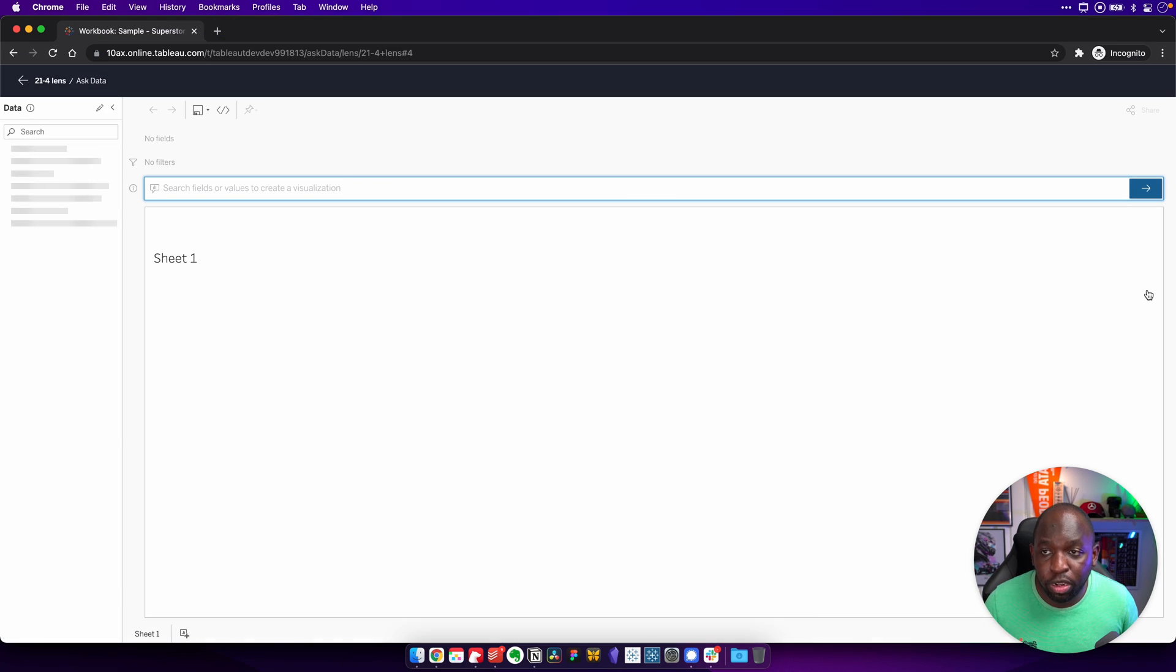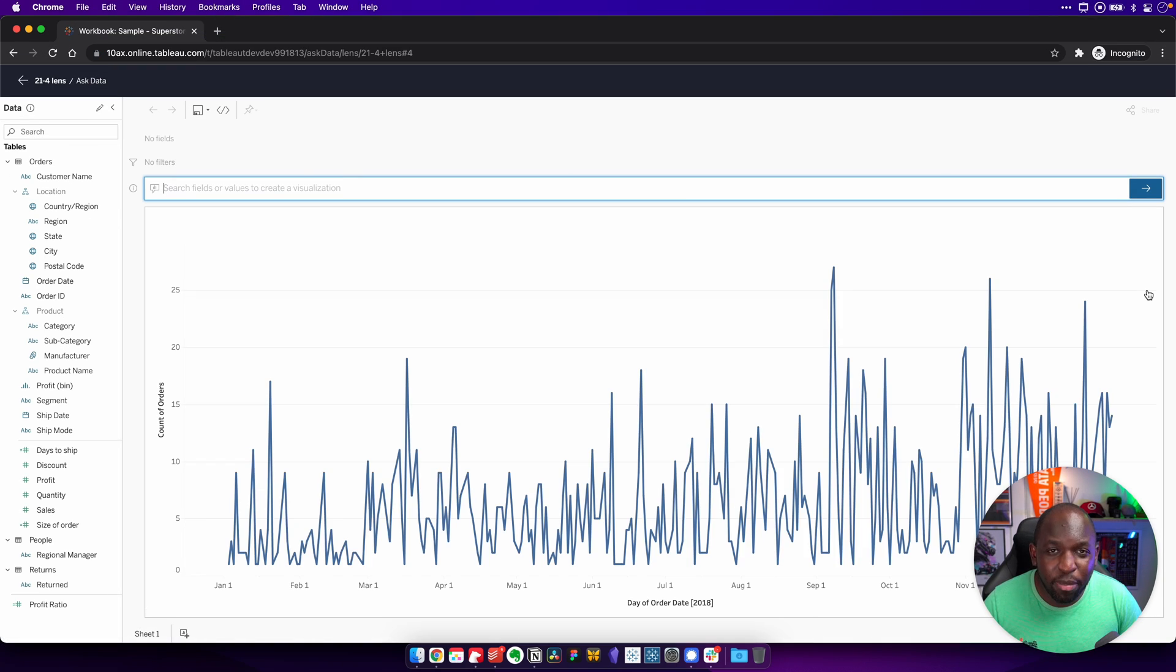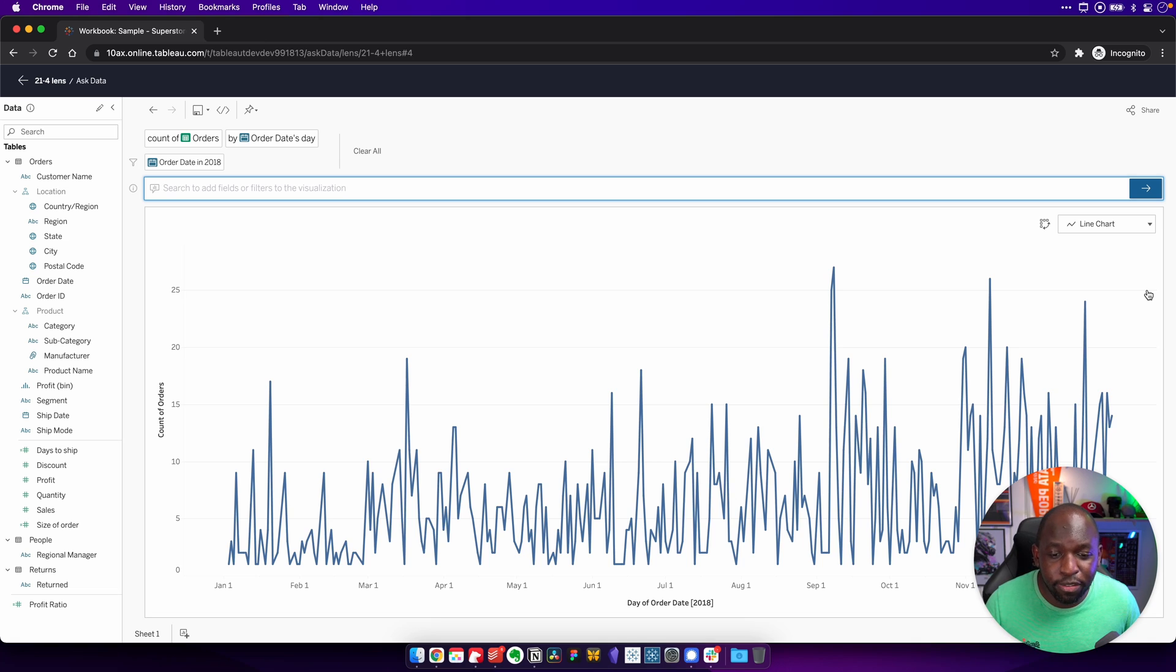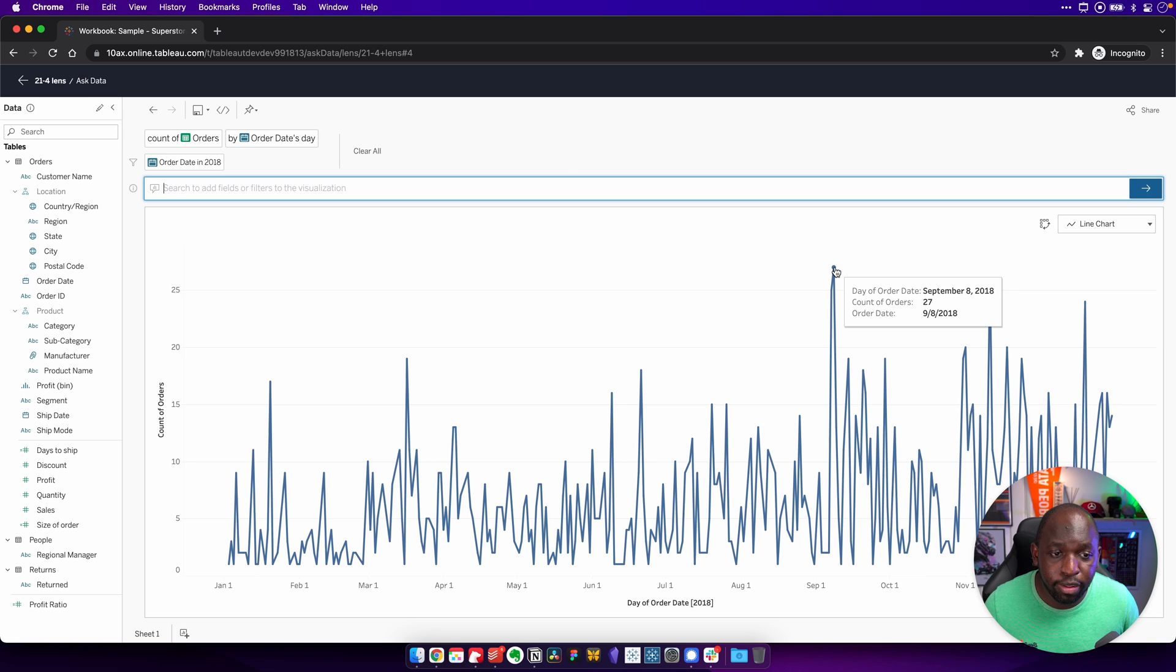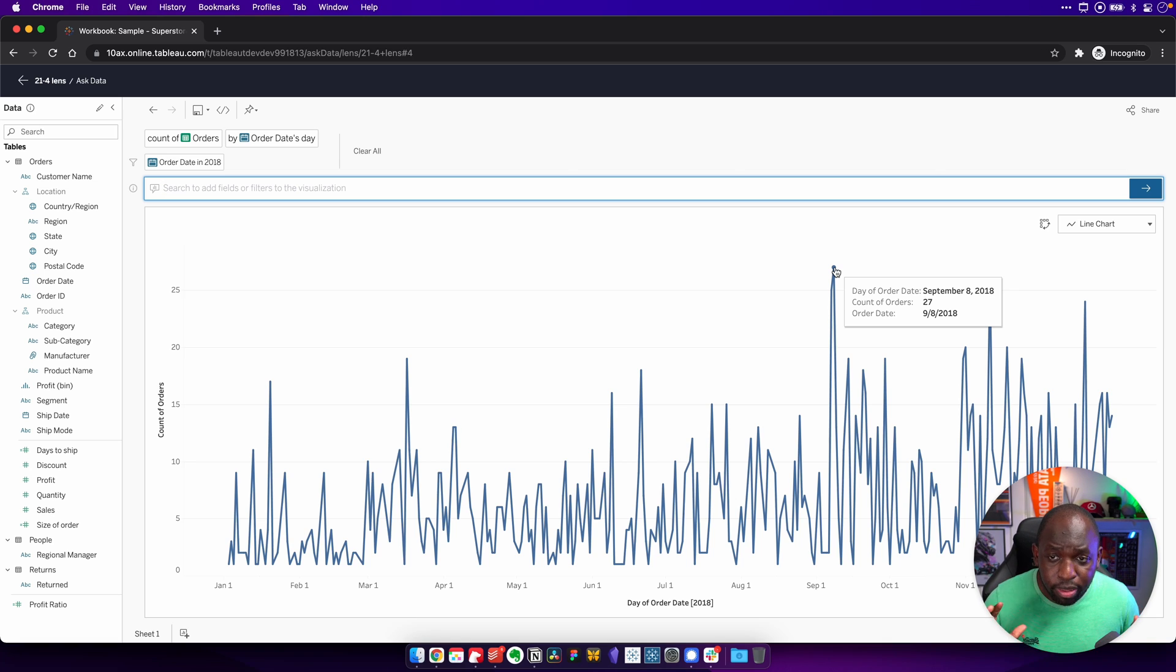It might get this slightly wrong, but you can see here that it's given us an order date for 2018. And we can get the answer right here and say, look, it's September the 8th, 2018. And there's 27 orders on that particular day.